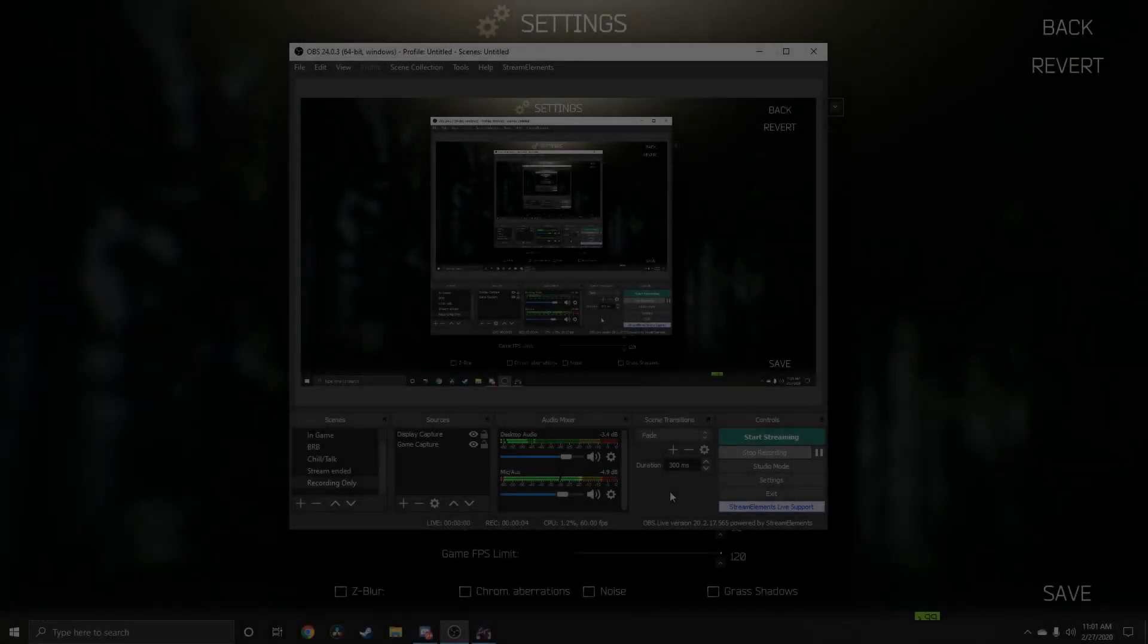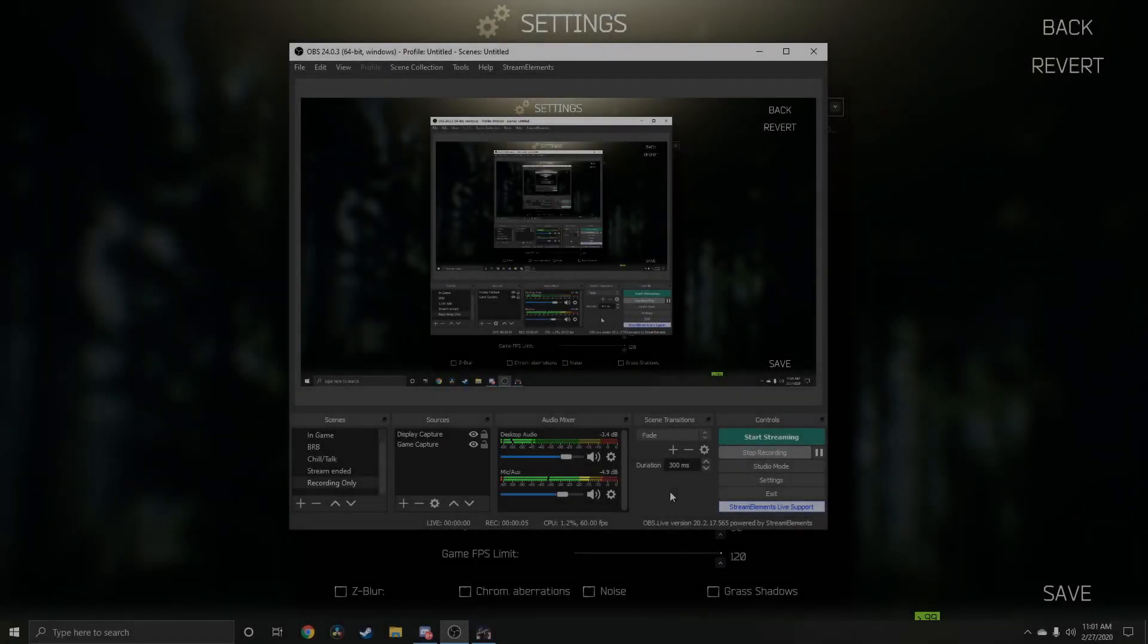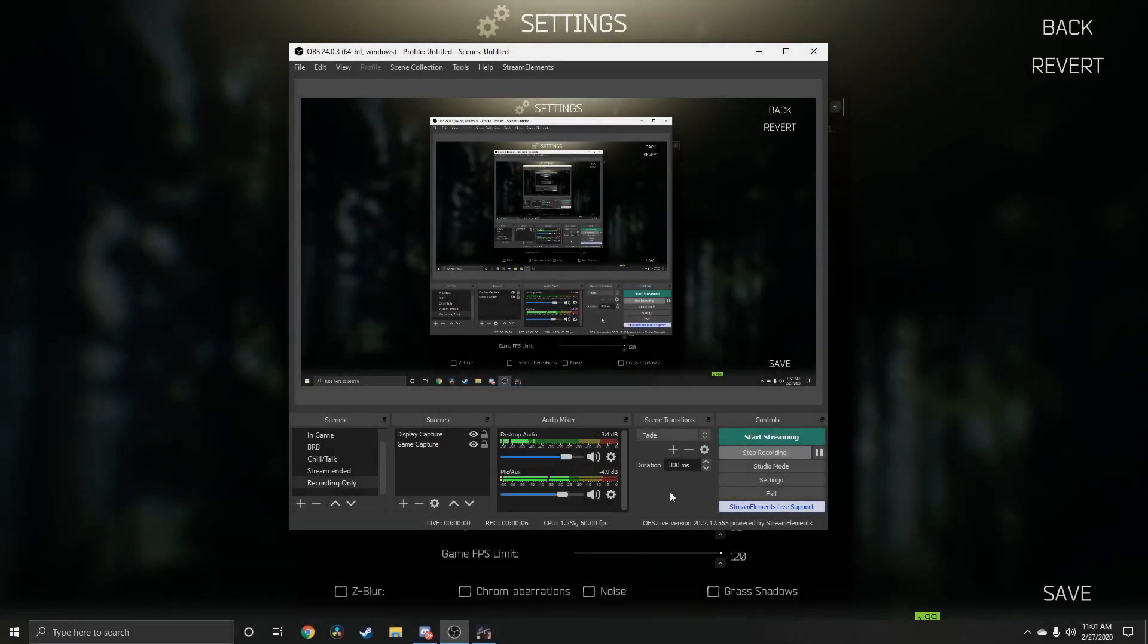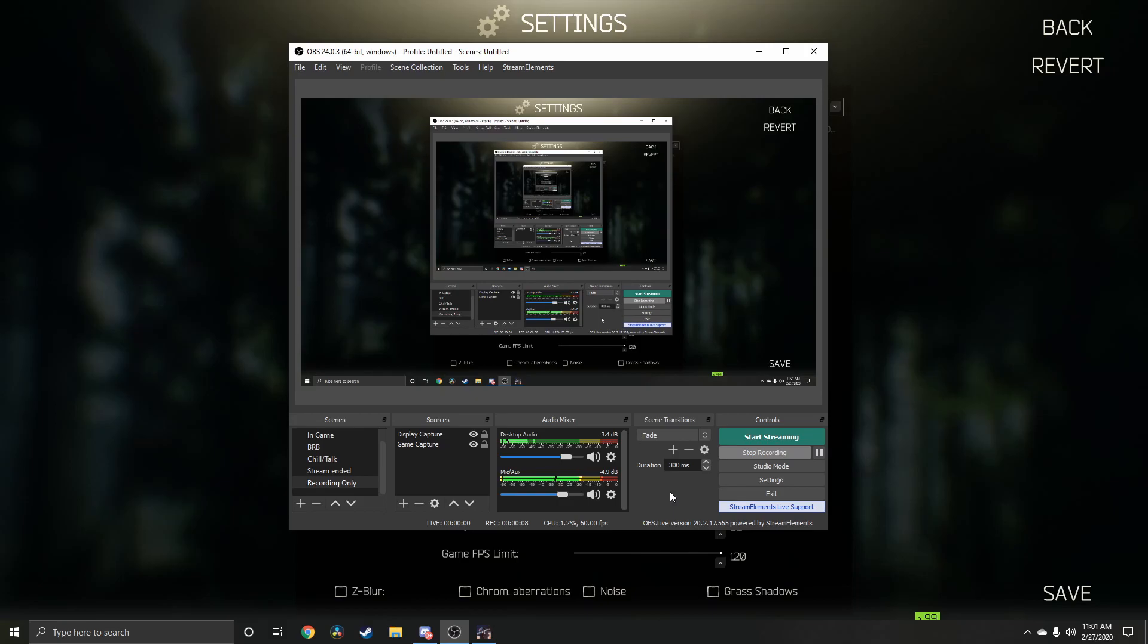Hey, what's going on everyone, it's Johnny5 coming to you with a brand new video. Today we are going to be going over the streaming settings for Escape from Tarkov. So go to your settings, go to output, and make sure output mode is in advanced.